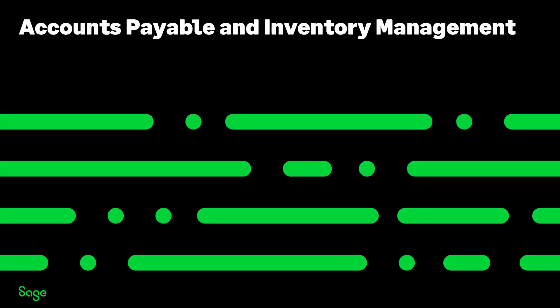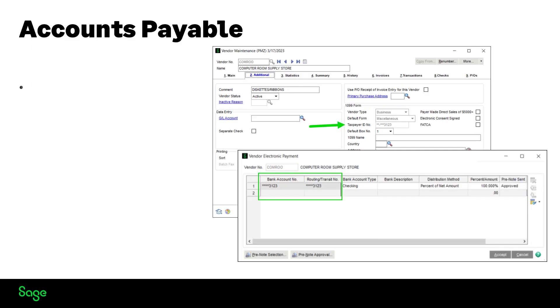Let's look at Accounts Payable and Inventory Management. We now have Masking in Vendor Maintenance for the Tax ID slash SSN Number field and Bank Account and Routing Numbers in Electronic Payment.